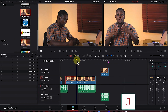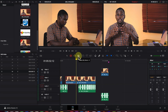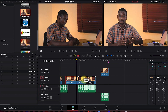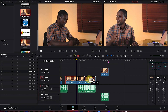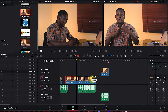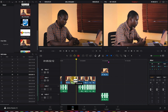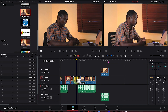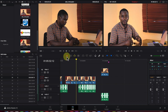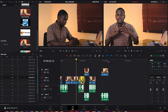One of the most important tools is the Razor (blade) tool. Just like the name implies, it cuts the clip at any given point. Once selected, click anywhere on the clip and it slices it into two. With the Selection tool, you can then move the separated clips or rearrange them — they are now separate individual clips.